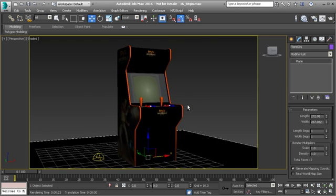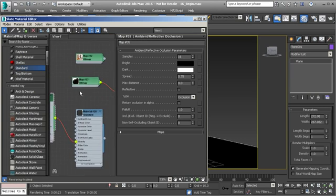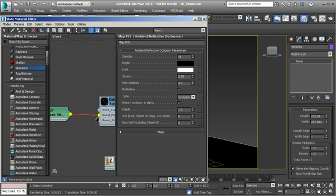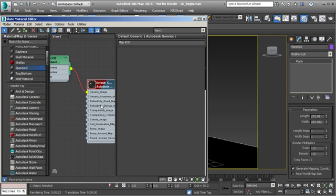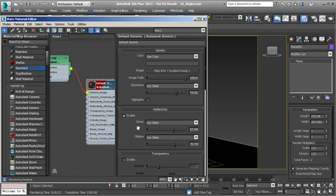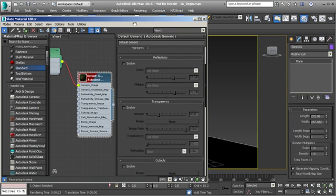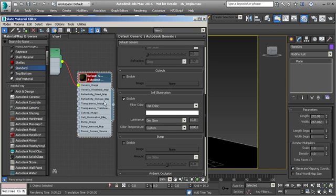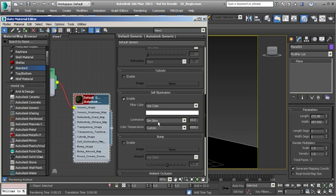There is one problem with our screen material — it was highly reflective and I don't want that. Let's go ahead and turn off the reflectivity for now. Instead, let's turn on Self Illumination on that material to make it a little bit brighter so it shows up, just a dim glow. That looks good.